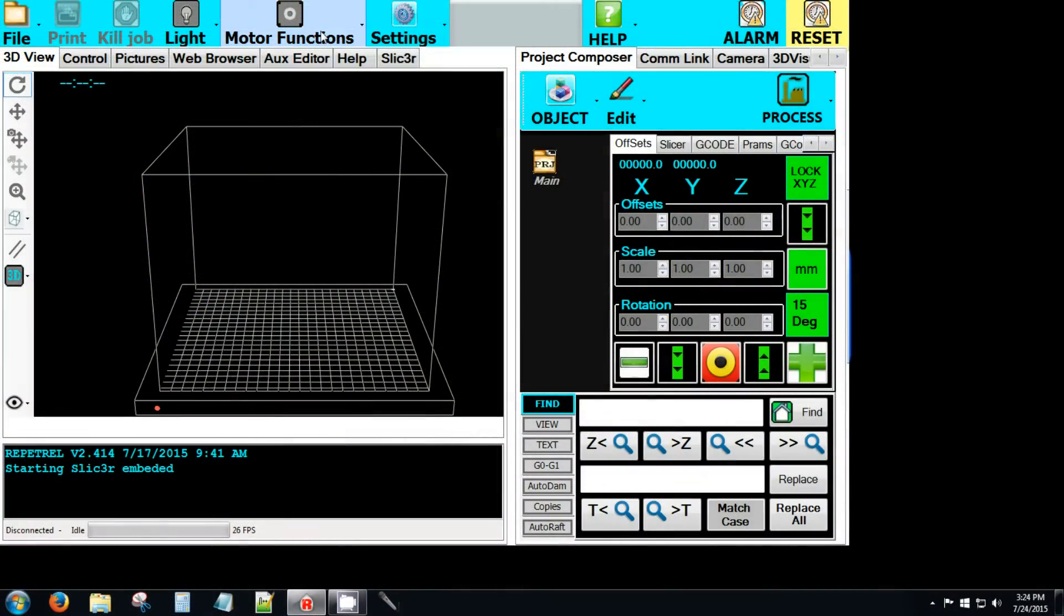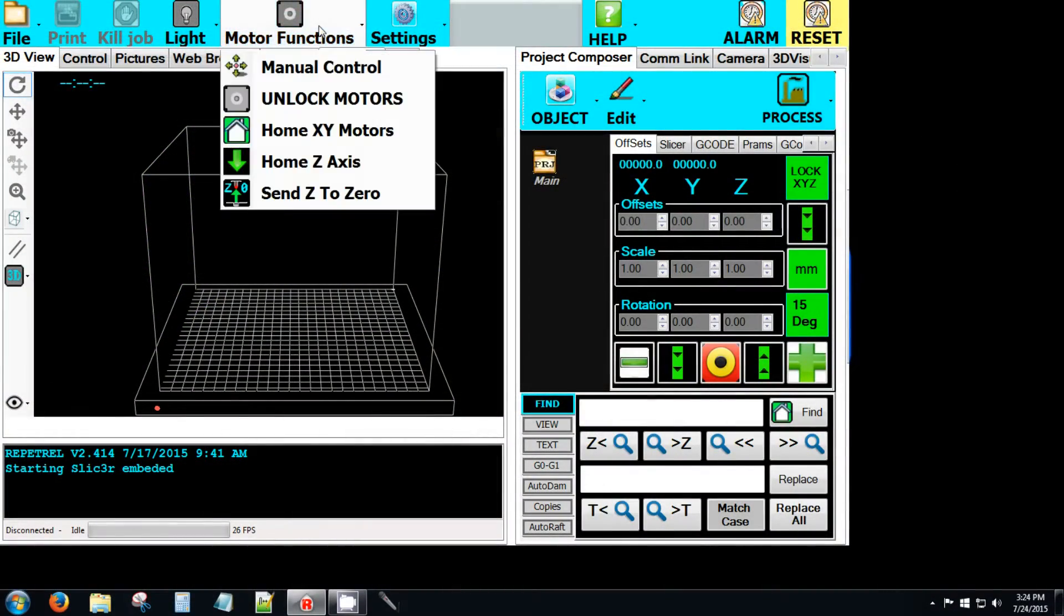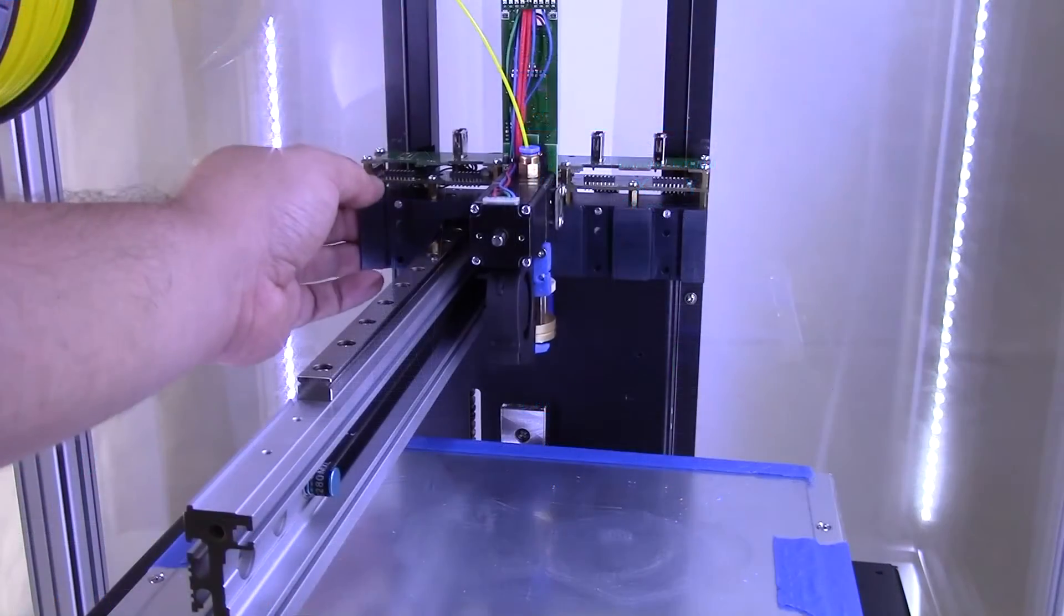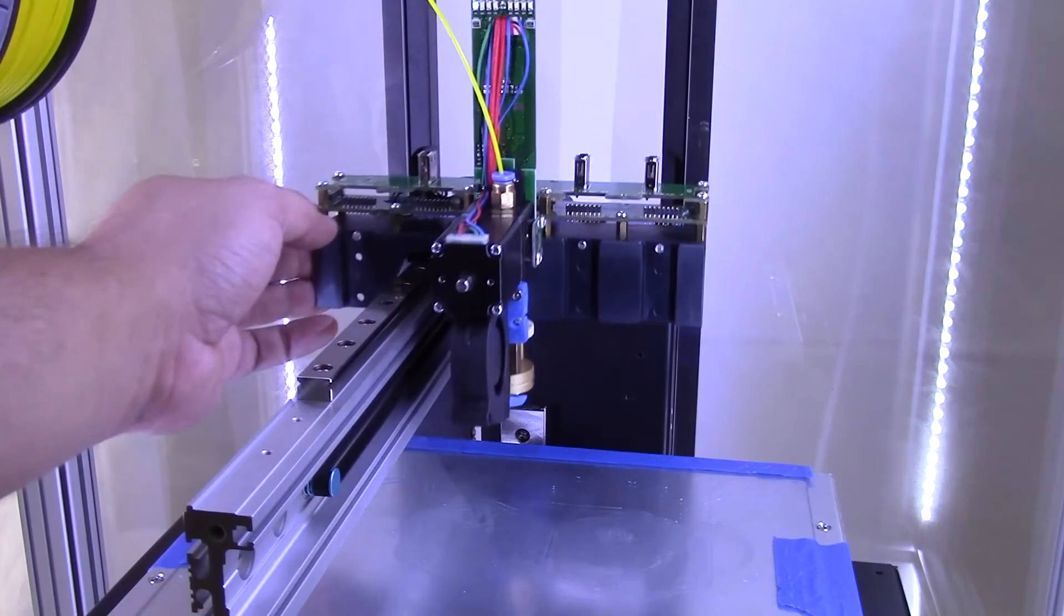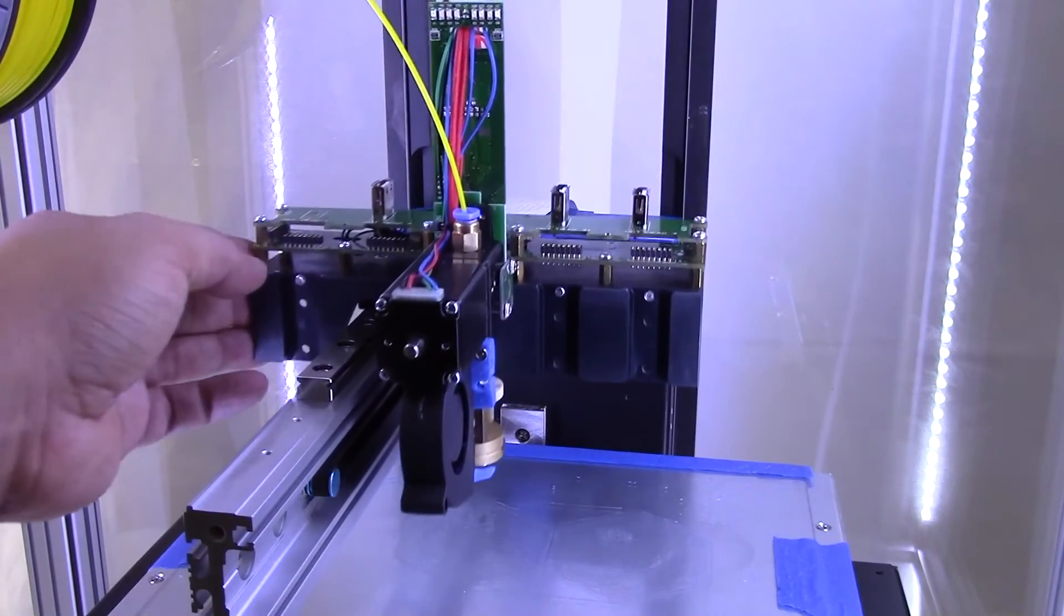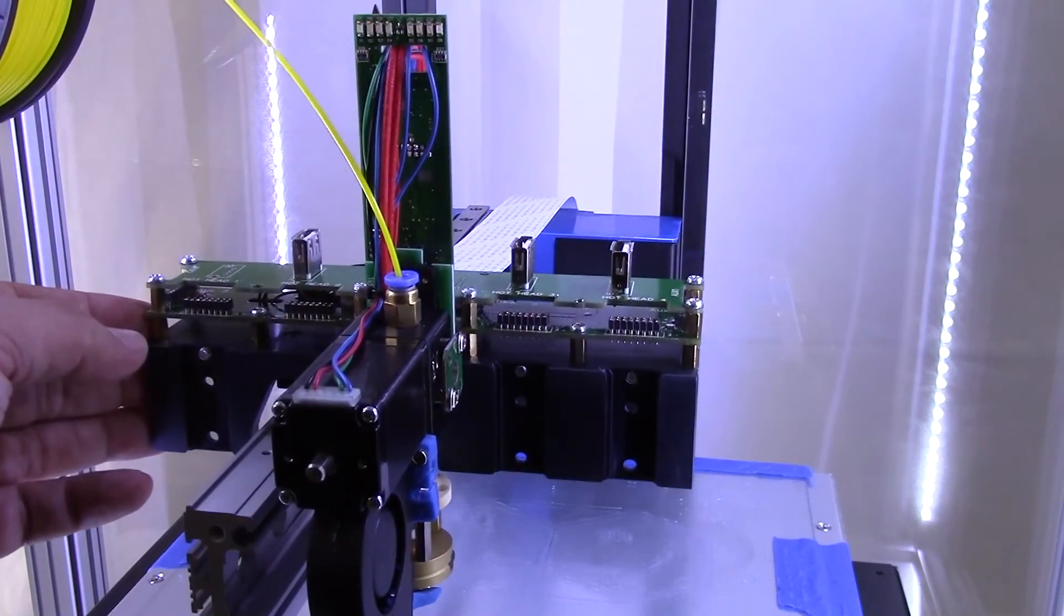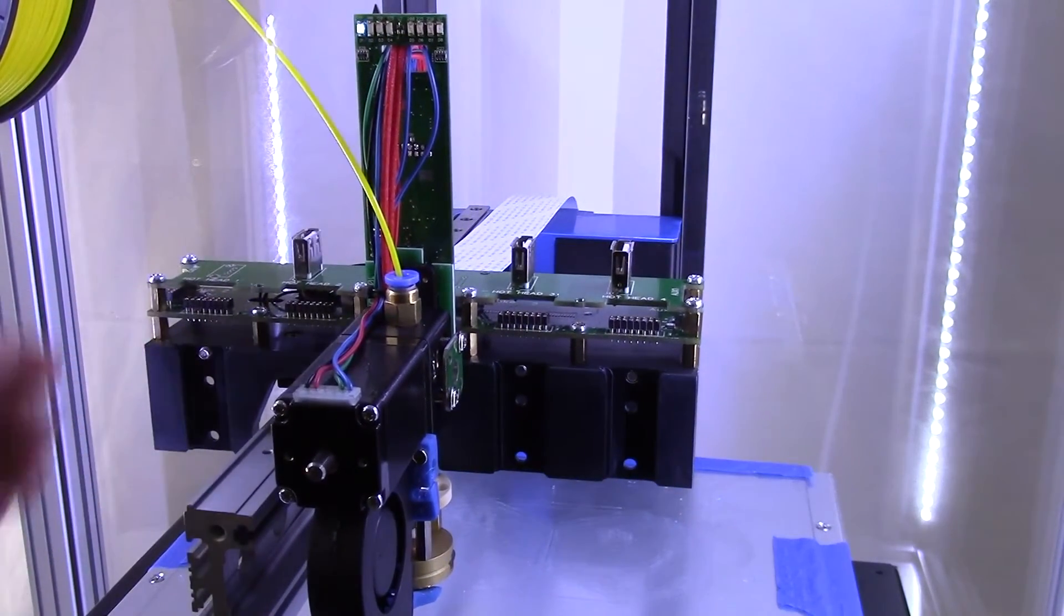In Repetrel, click on Motor Functions, then Unlock Motors. Manually move the yoke completely forward to remove any slack in the top flat flex cable.